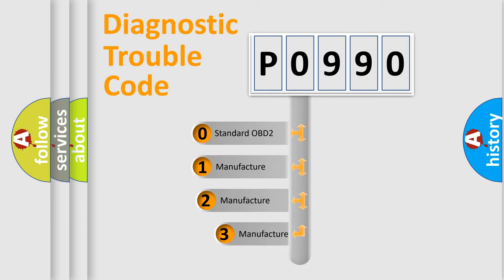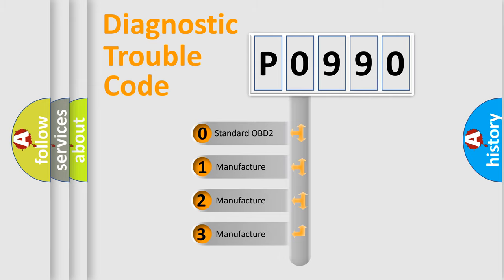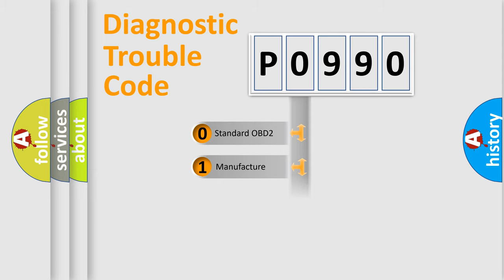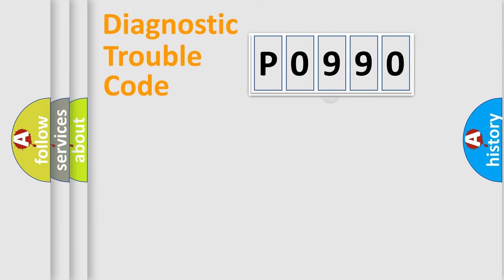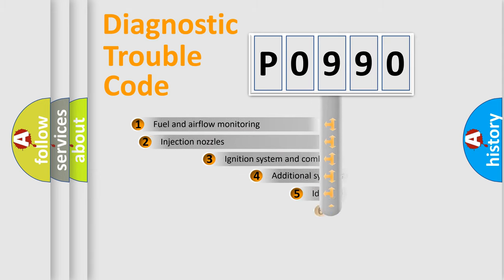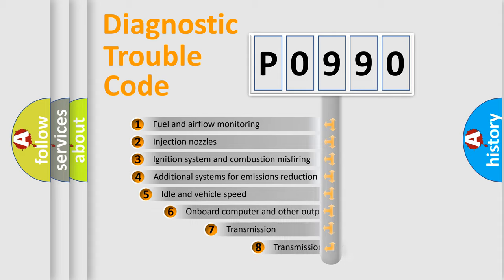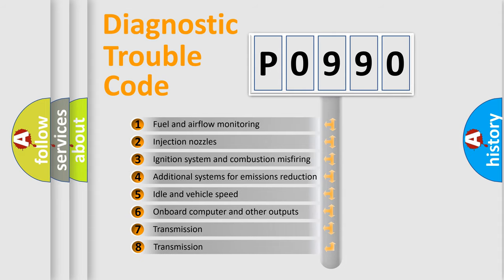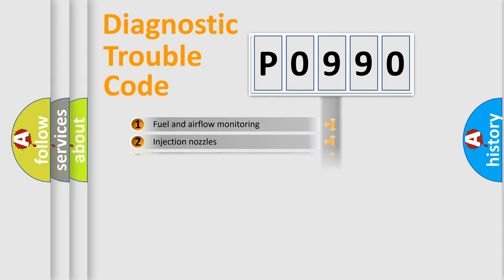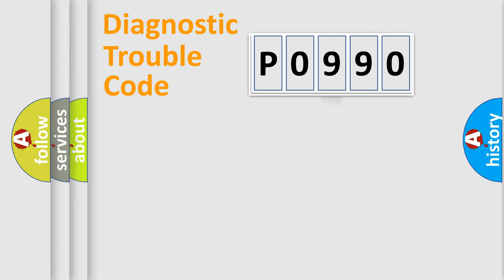If the second character is expressed as zero, it is a standardized error. In the case of numbers 1, 2, or 3, it is a more precise expression of the car-specific error. The third character specifies a subset of errors. The distribution shown is valid only for the standardized DTC code.